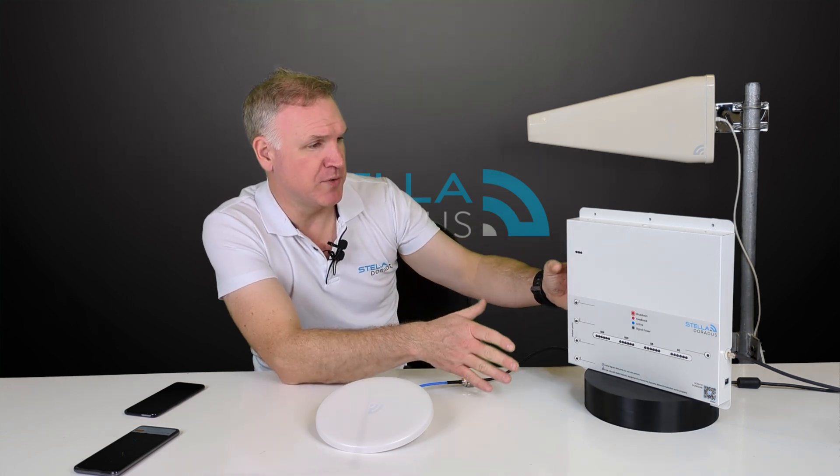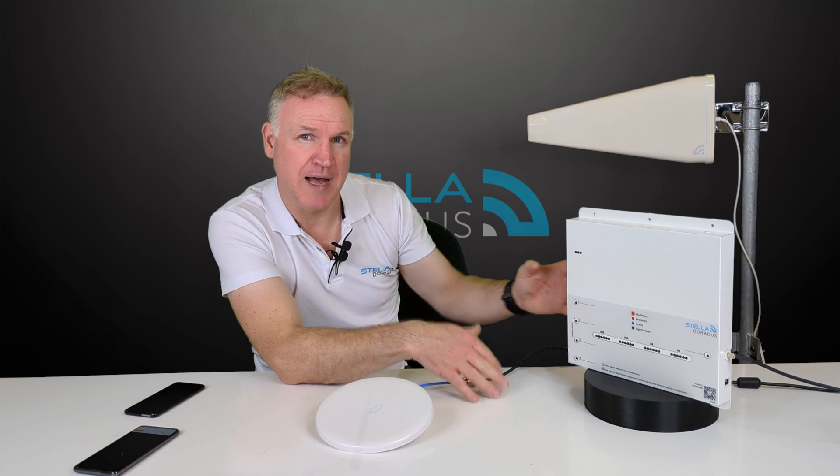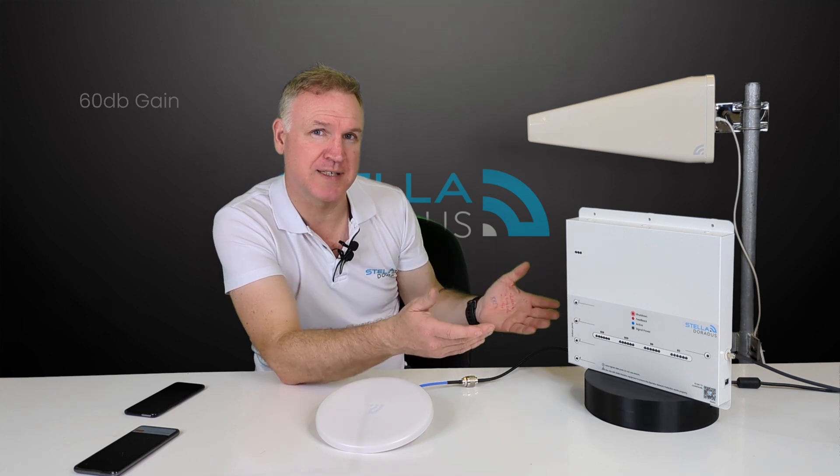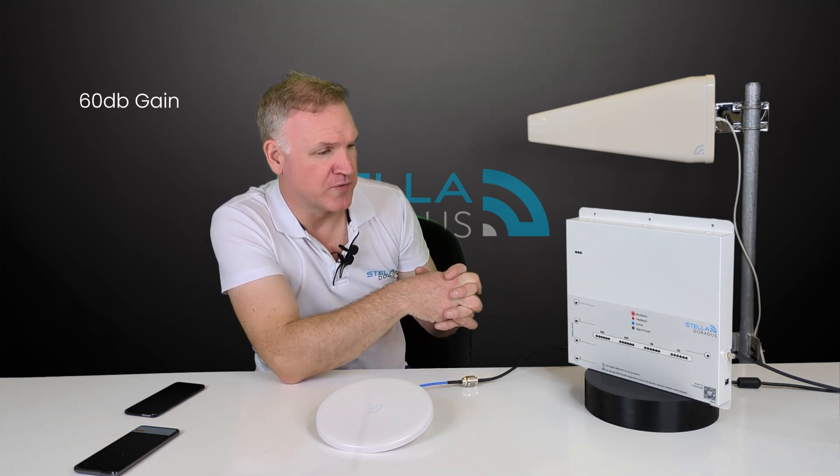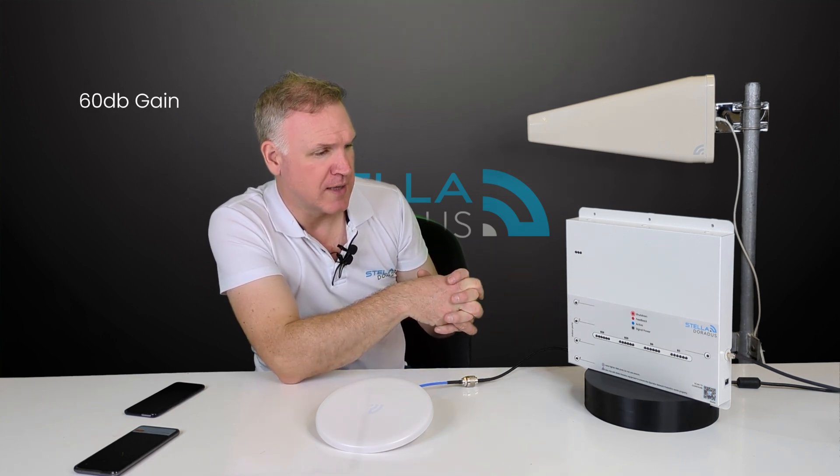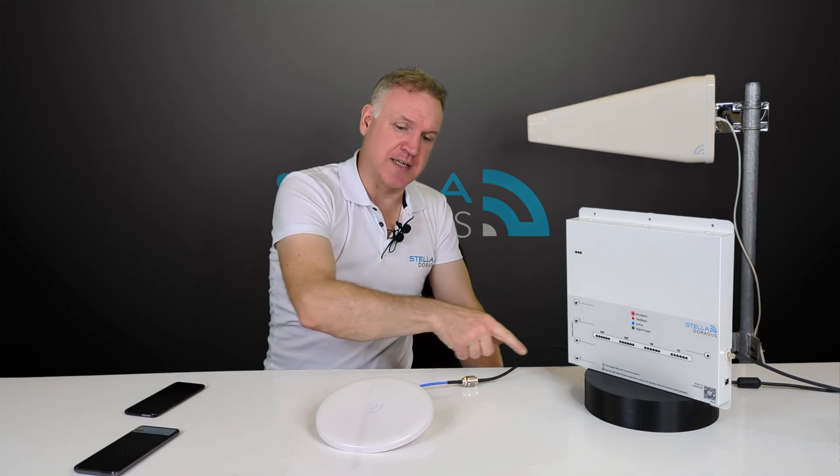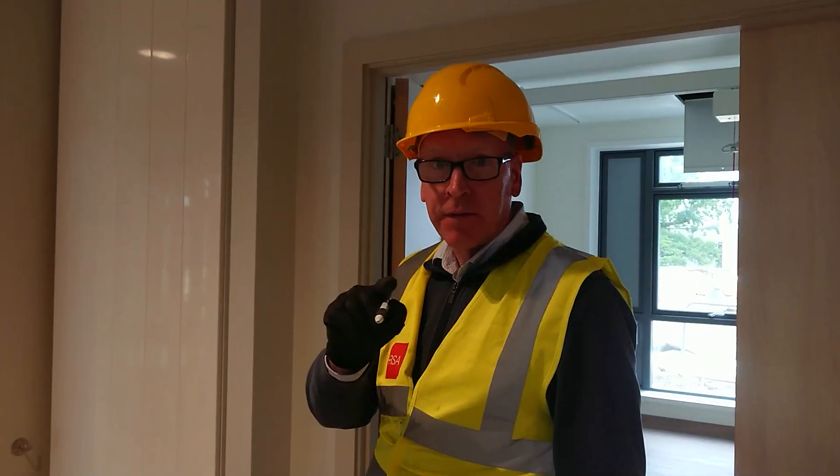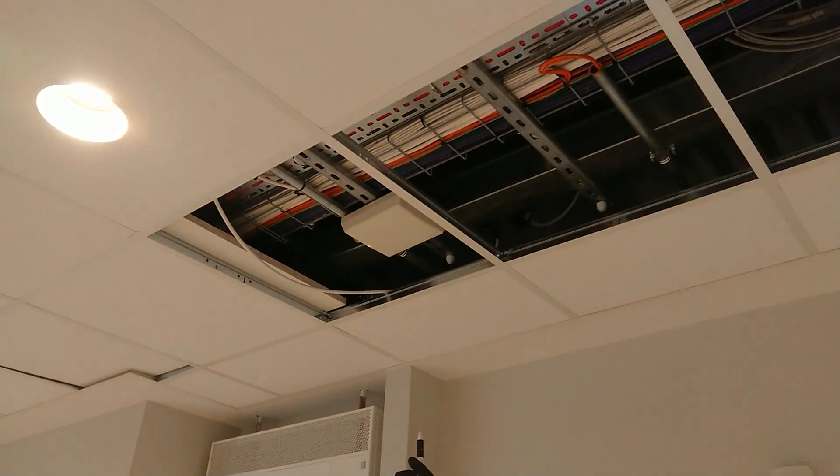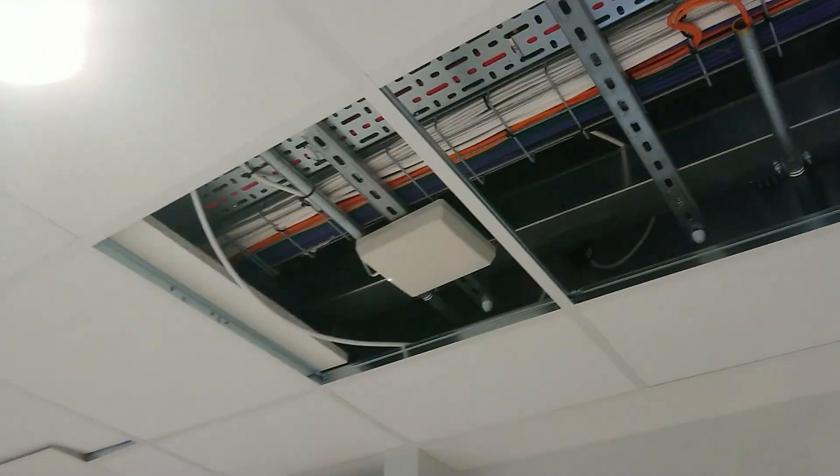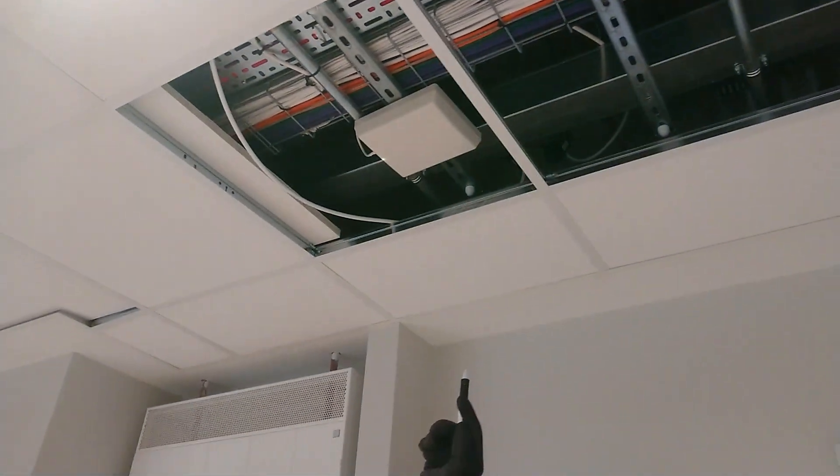It comes down to this amplifier which adds up to 60 dB gain to those four bands. It then transfers the signal down to an internal antenna here and this antenna is typically installed inside the room or area that requires coverage.